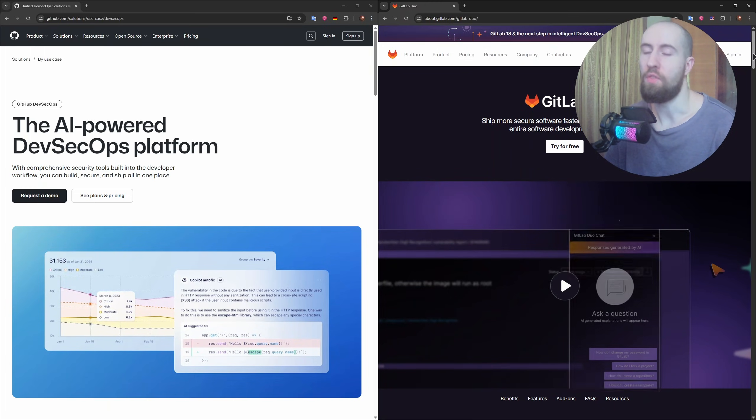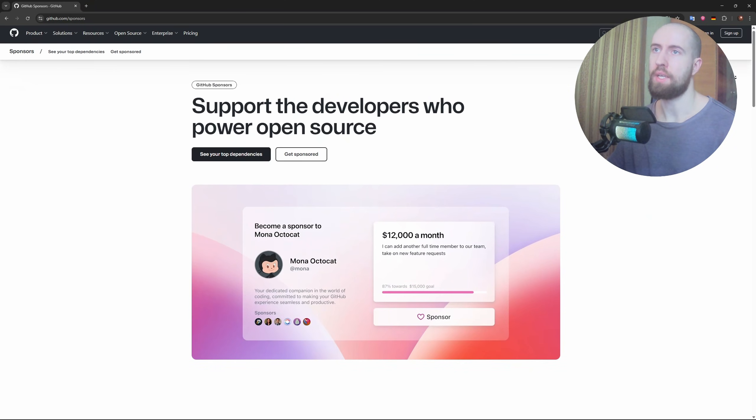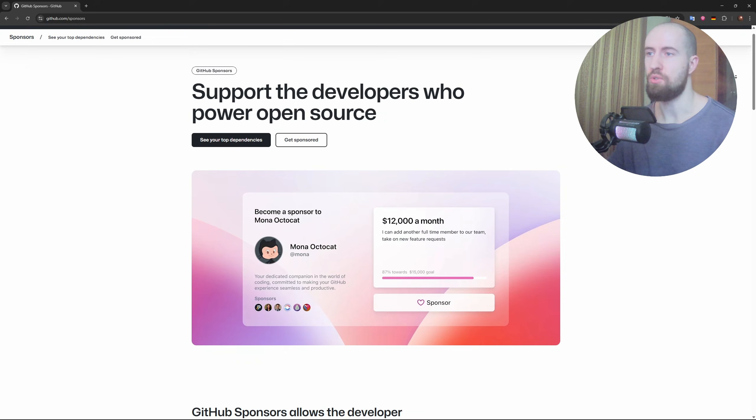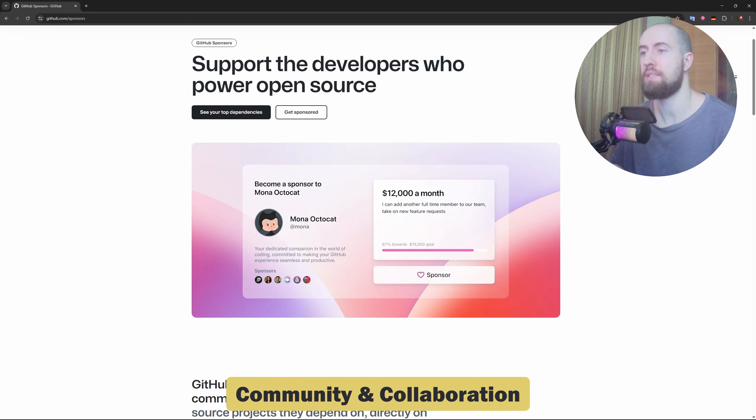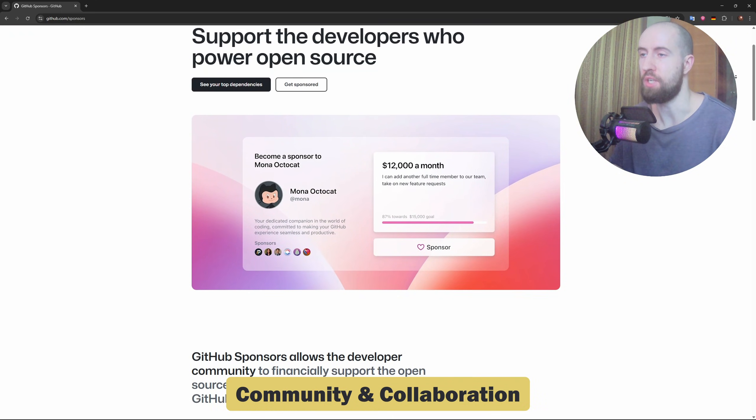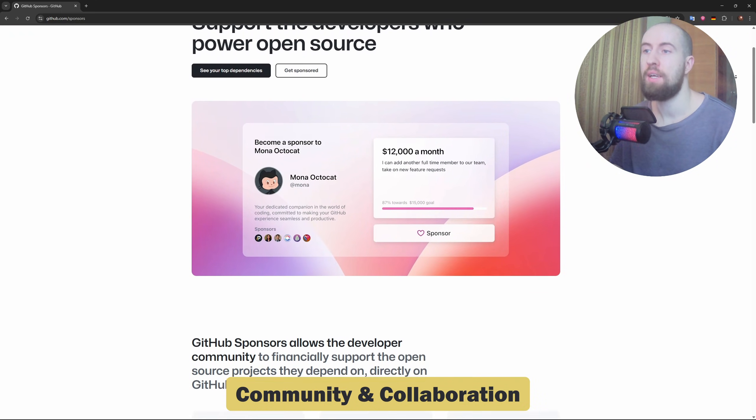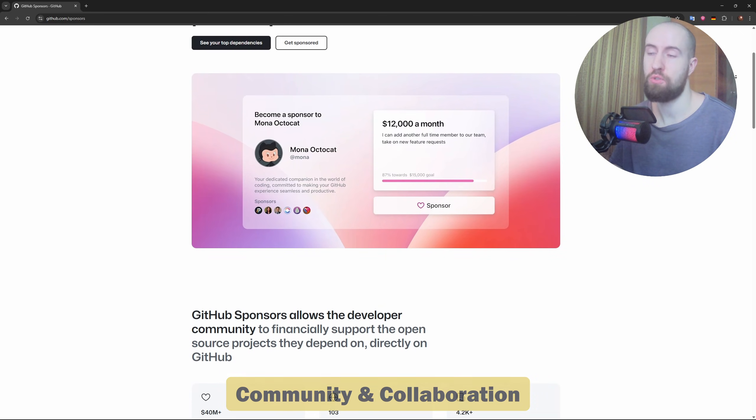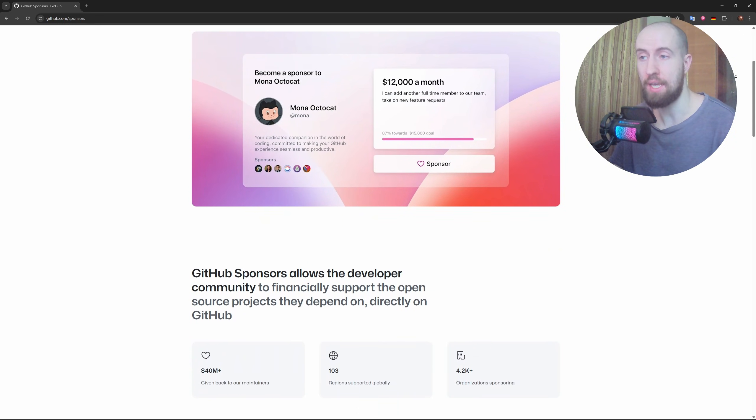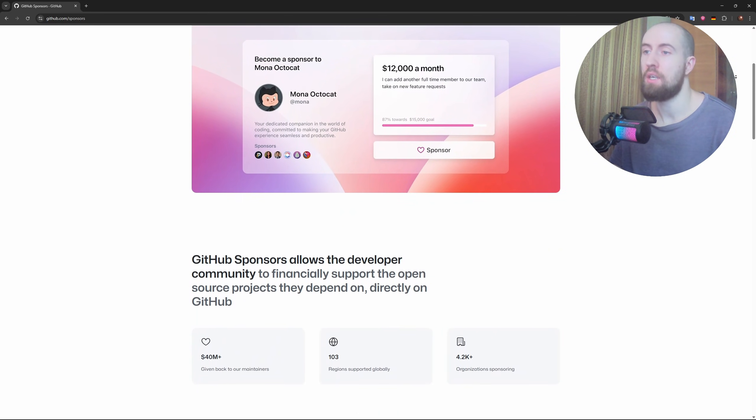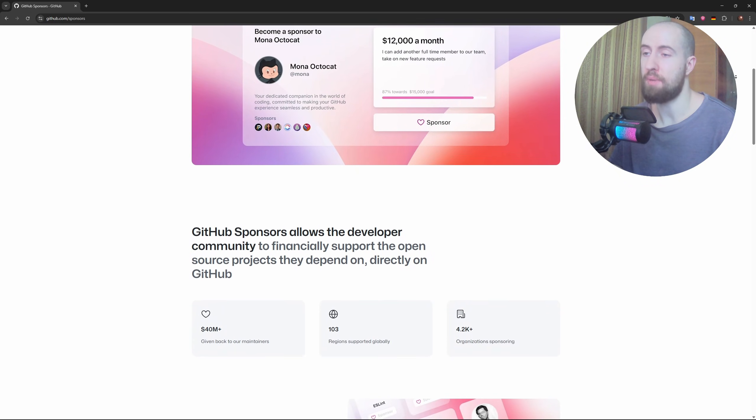Right guys, when it comes to open source, GitHub dominates. It's where most major open source projects live and it's the place where developers contribute, discovering projects and collaborate at scale. GitLab has a smaller community in comparison.